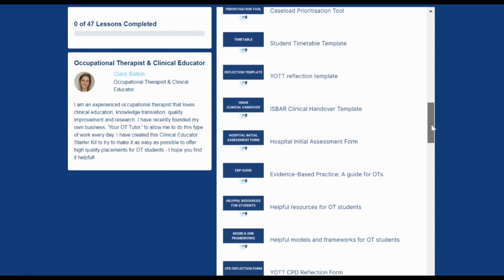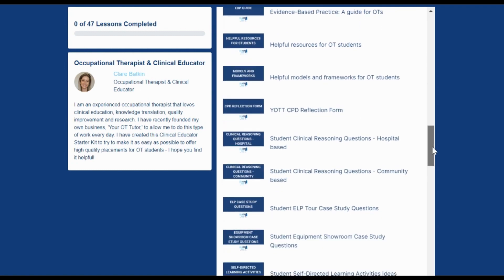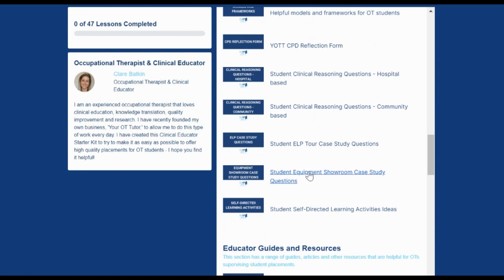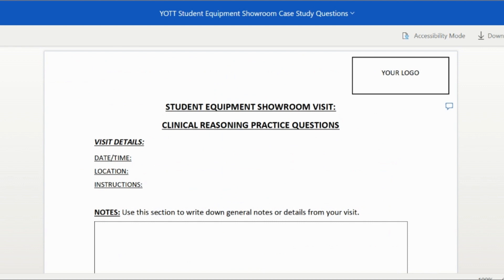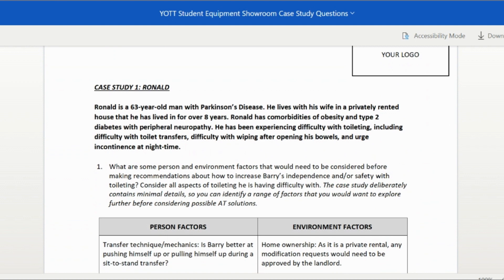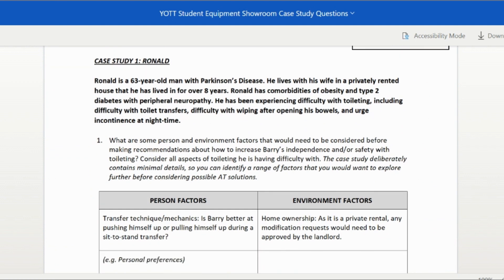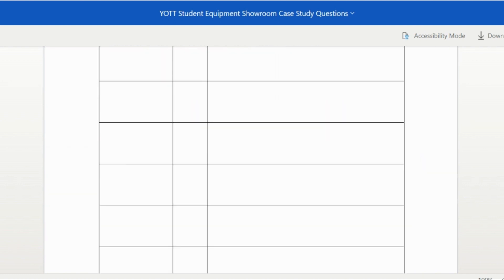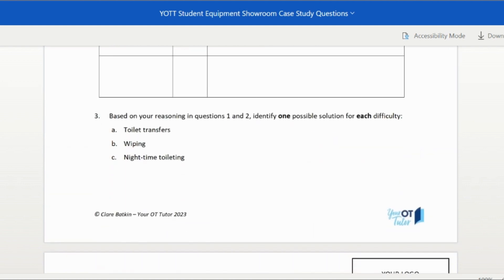There are also lots of student self-directed learning resources, including lots of different case study questions that students can use for things like going through an equipment showroom. So in this example, instead of just sending the students to spend some time in an equipment showroom, you can send them armed with a case study where they need to actually try and find the right piece of equipment for the person in the case study, with lots of different questions to help guide their clinical reasoning for each step of the process.